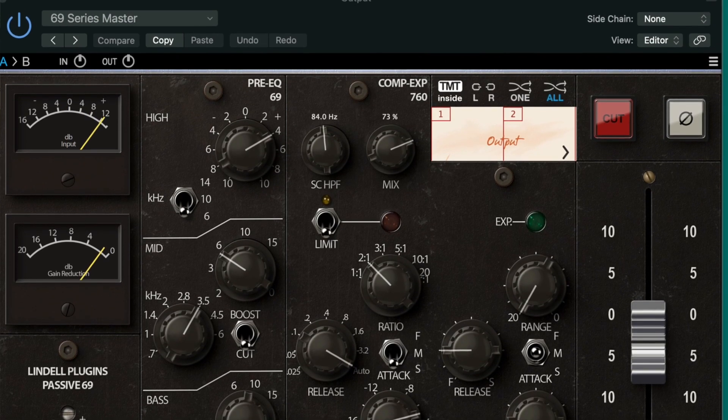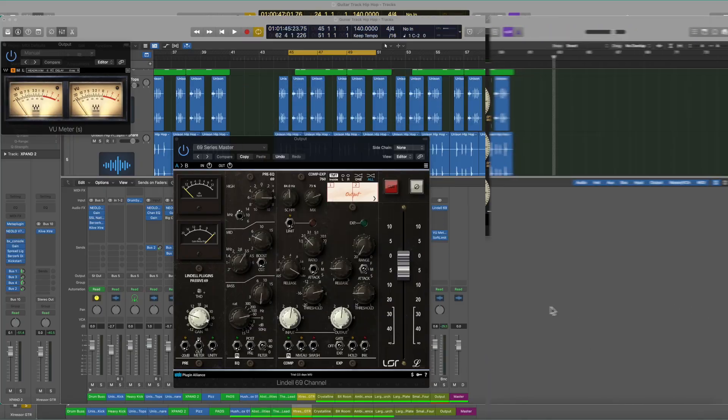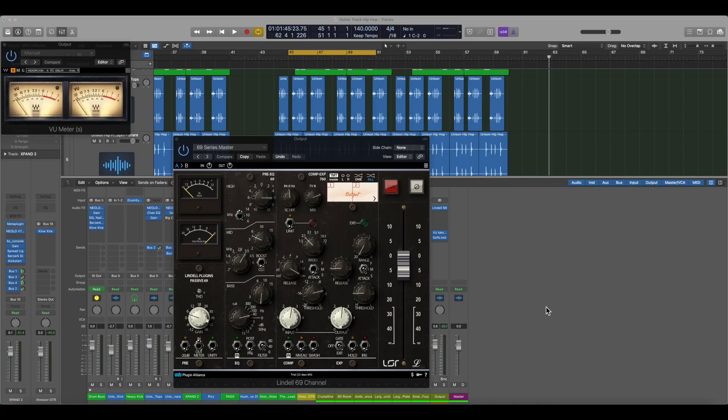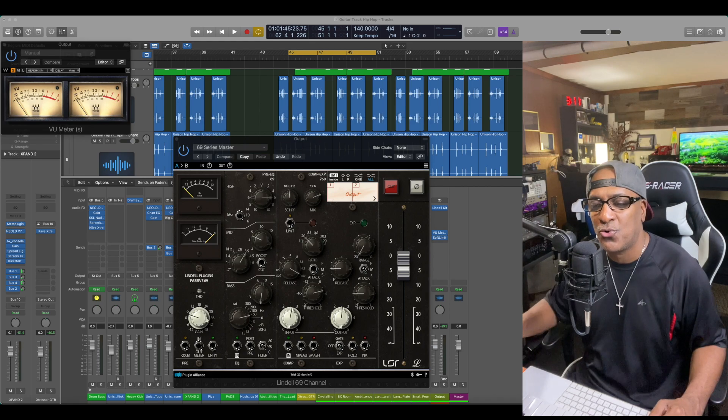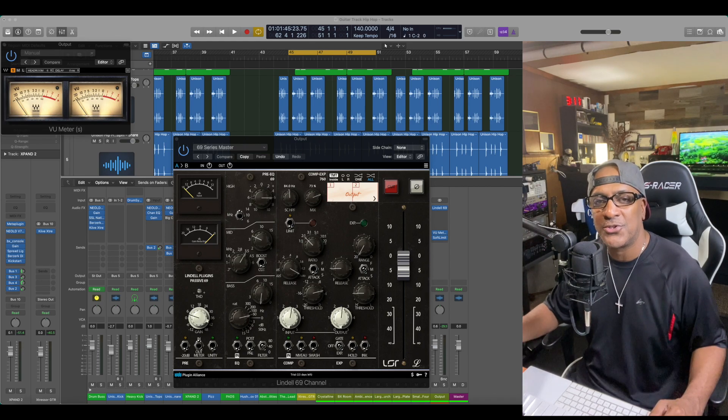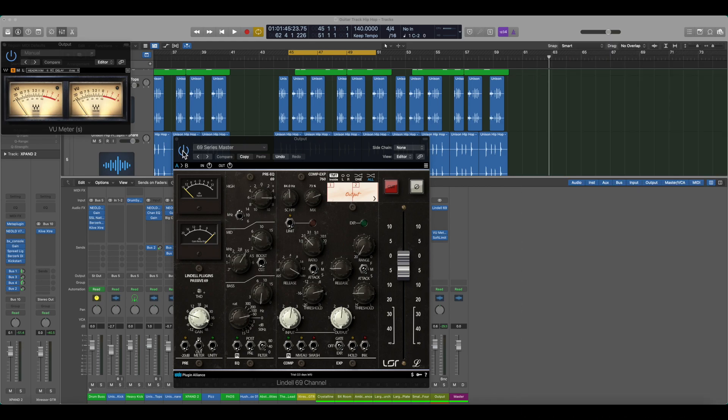Let's go. We have the Lindell 69 channel up on the screen and this is just going to be fundamentals only. I'm not going through each and every control, I'm just going to show you how I'm using it and this is what it sounds like bypassed.